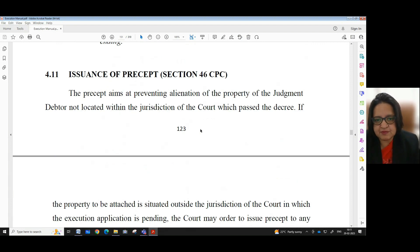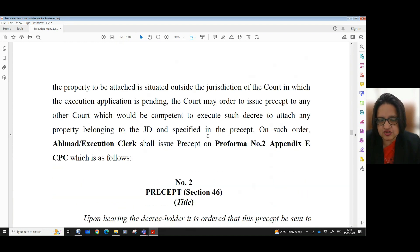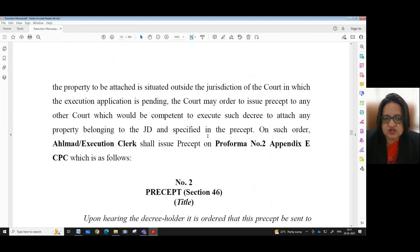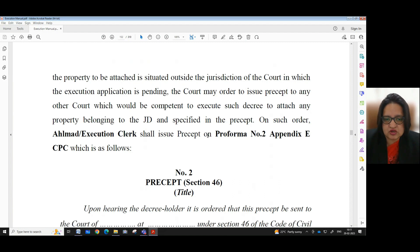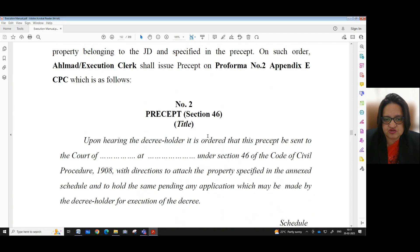The precept aims at preventing alienation of the property of the judgment debtor not located within the jurisdiction of the court which passed the decree. If the property to be attached is situated outside the jurisdiction of the court in which the execution application is pending, the court may order to issue a precept to any other court which would be competent to execute such decree, to attach any property belonging to the judgment debtor and specified in the precept. On such order, a headmaster or execution clerk shall issue the precept on Performa No. 2, Appendix E, CPC.